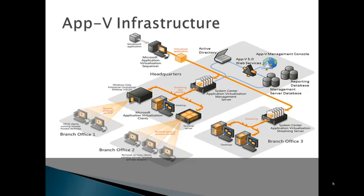Here you can see a rough diagram of the App-V infrastructure. It illustrates some of the supported configurations for App-V5. As you can see, on the top left of the screen, you can see a Windows application being sequenced. The output is a virtual application. From there, you can see that it goes into the App-V management server. From the server, you can see the end-user devices. These systems have the App-V client software on them.